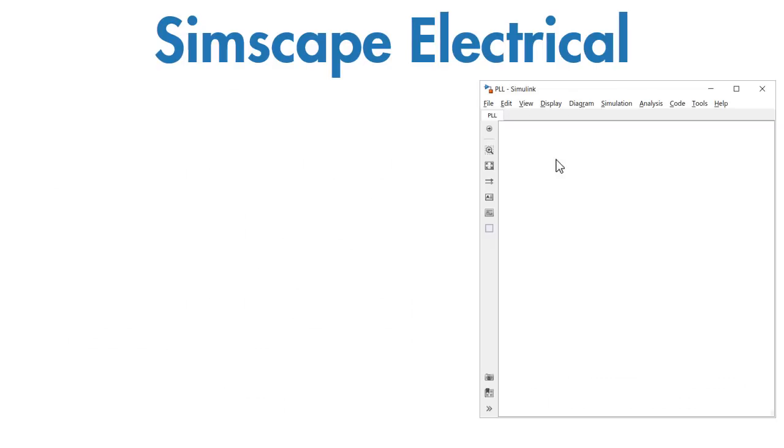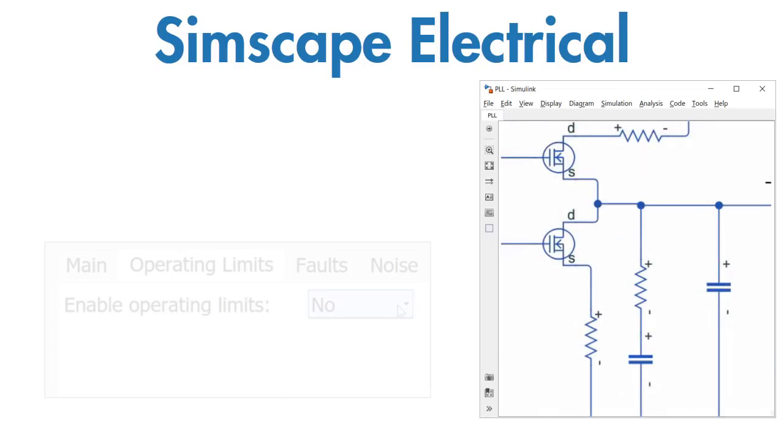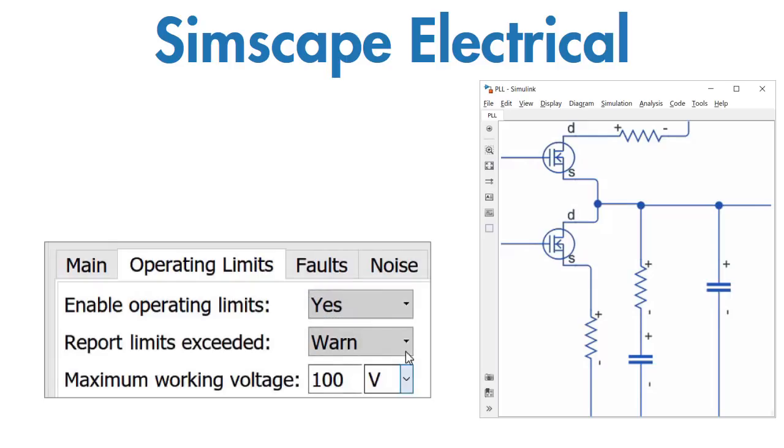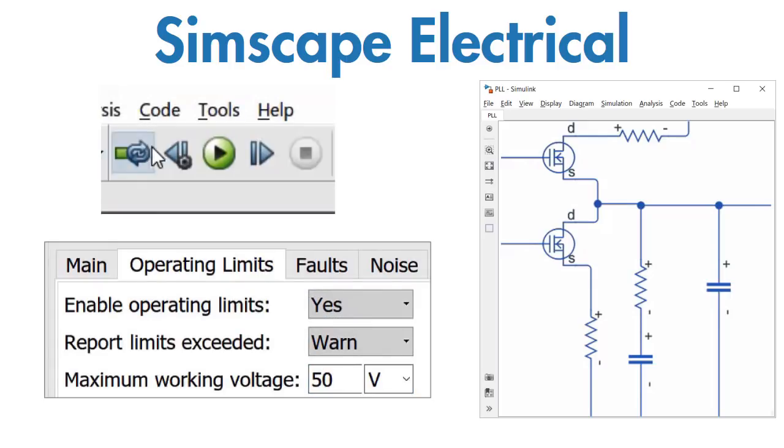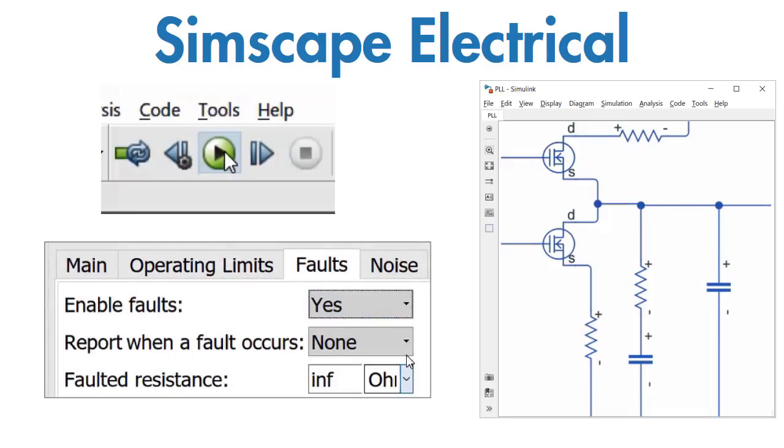You model these systems by assembling components into a schematic. Then select the physical effects you wish to enable, assign parameter values, and you are ready to simulate. You can verify the behavior of your system under non-ideal conditions by introducing faults into your model.